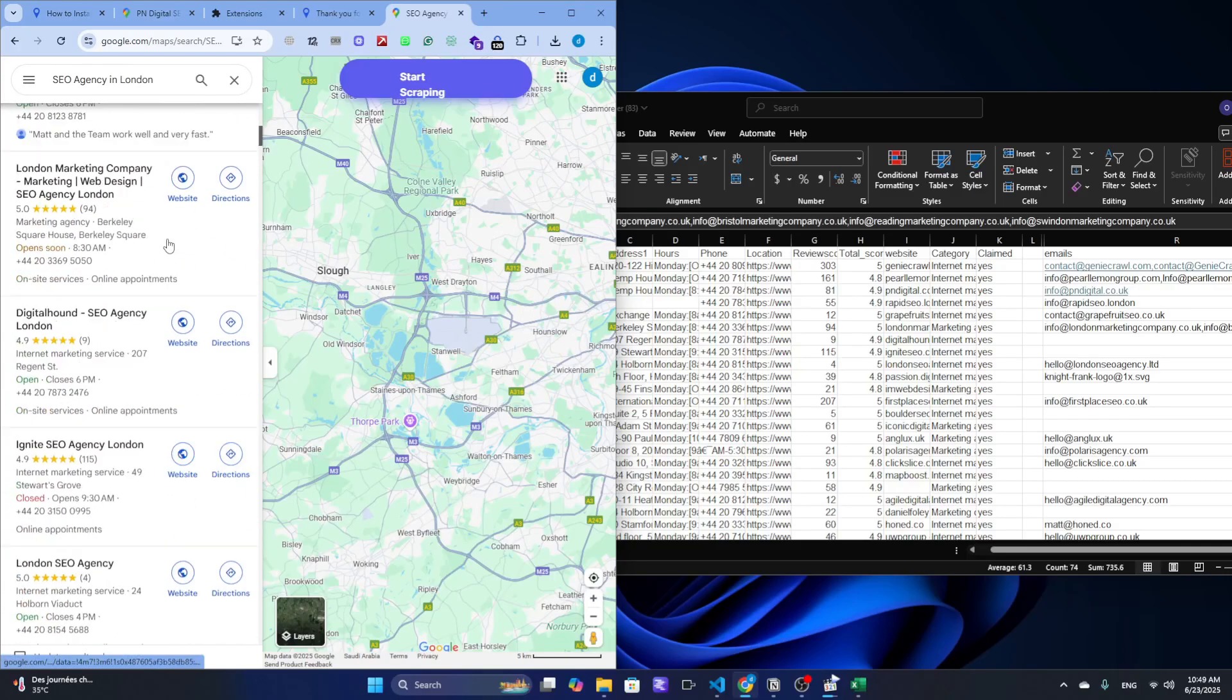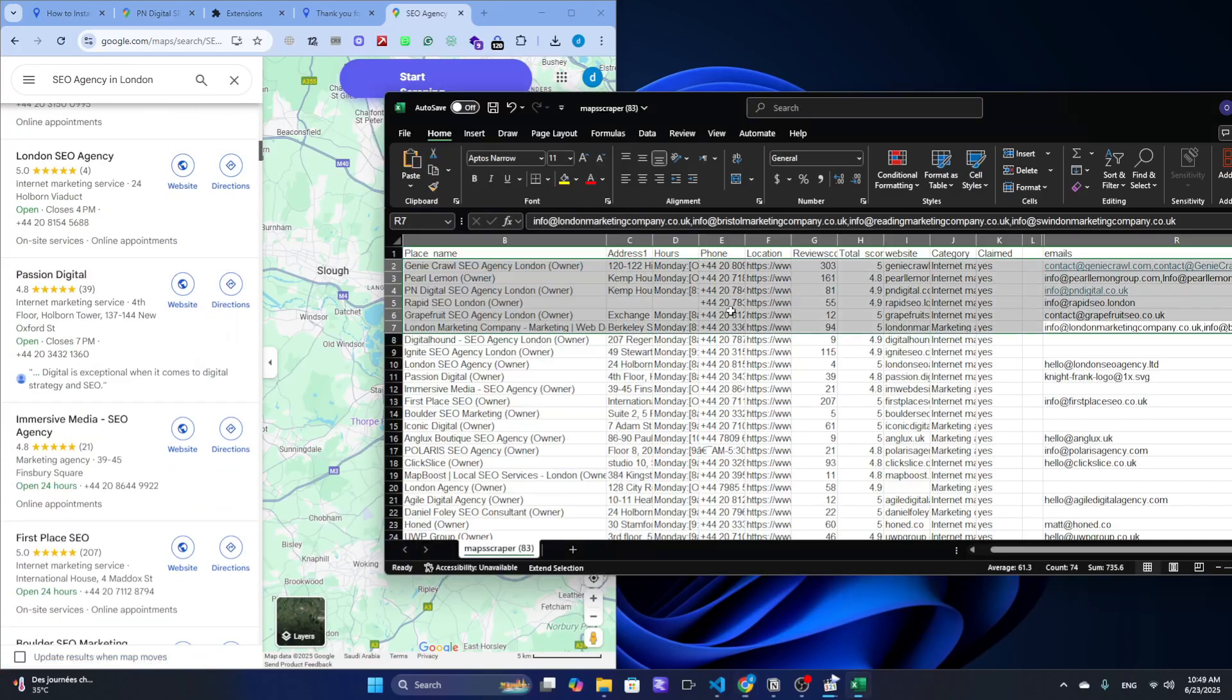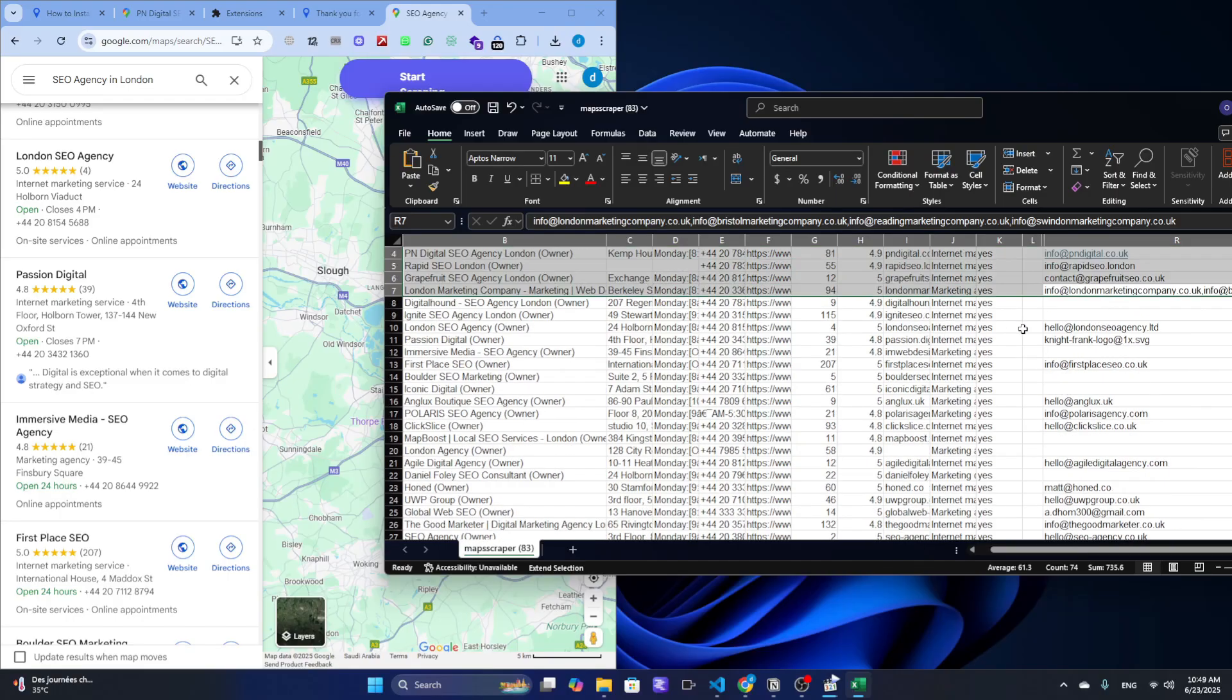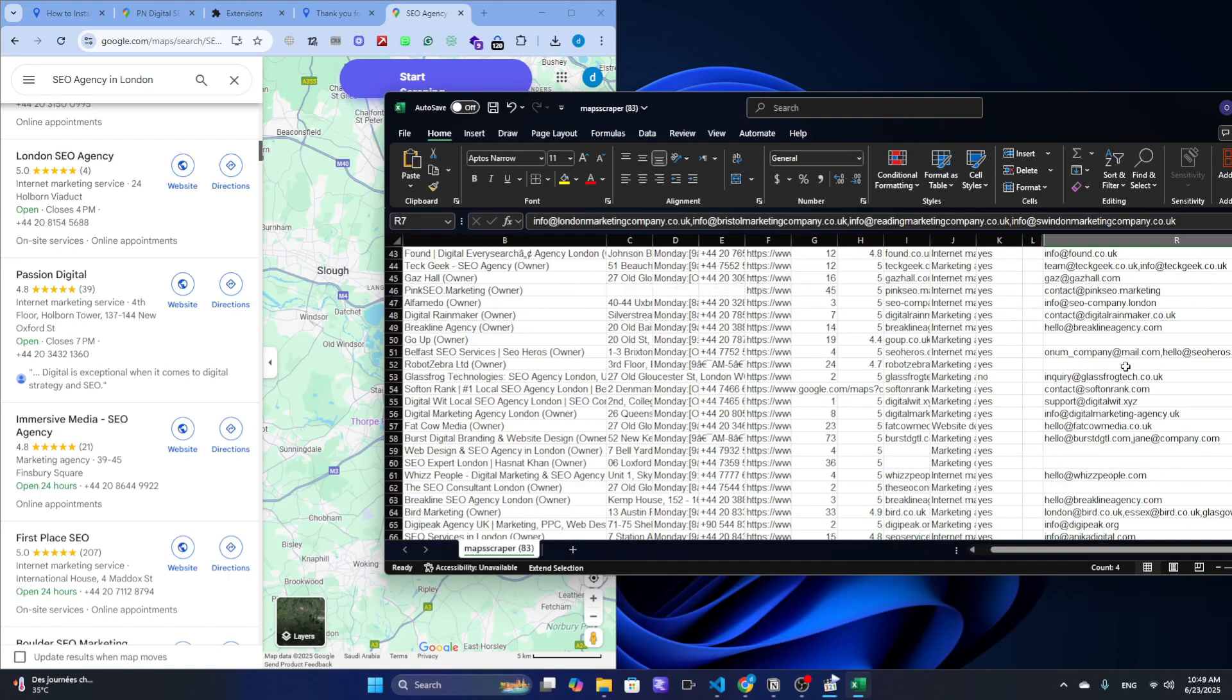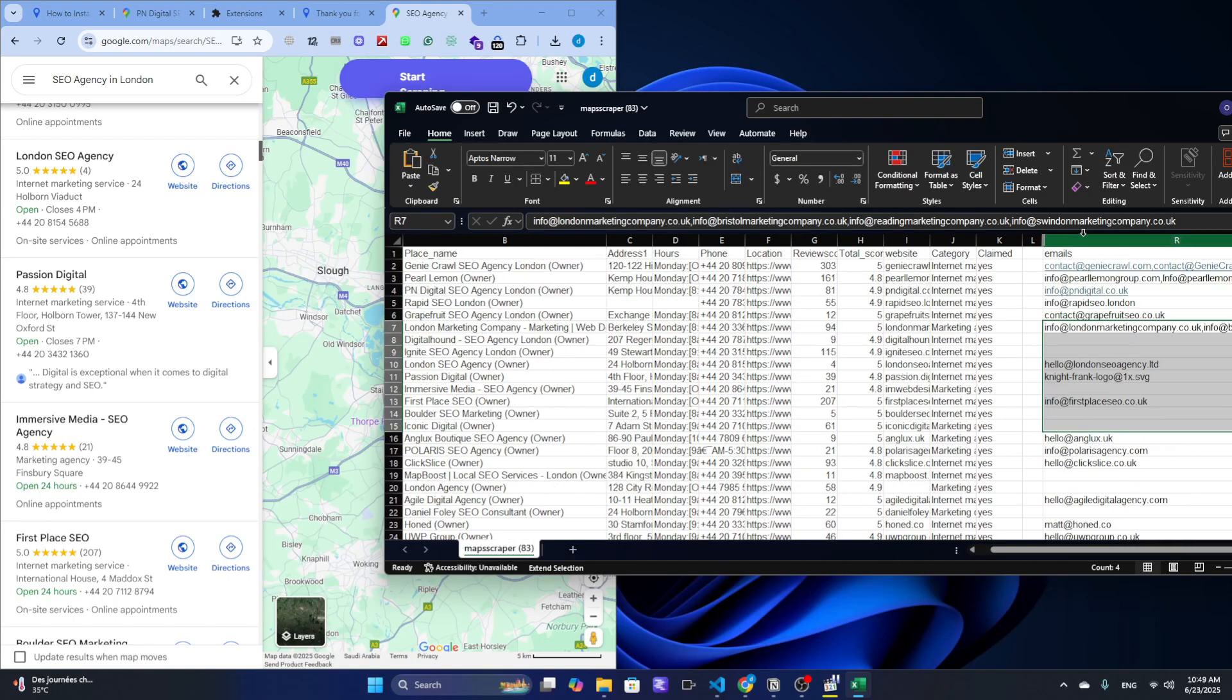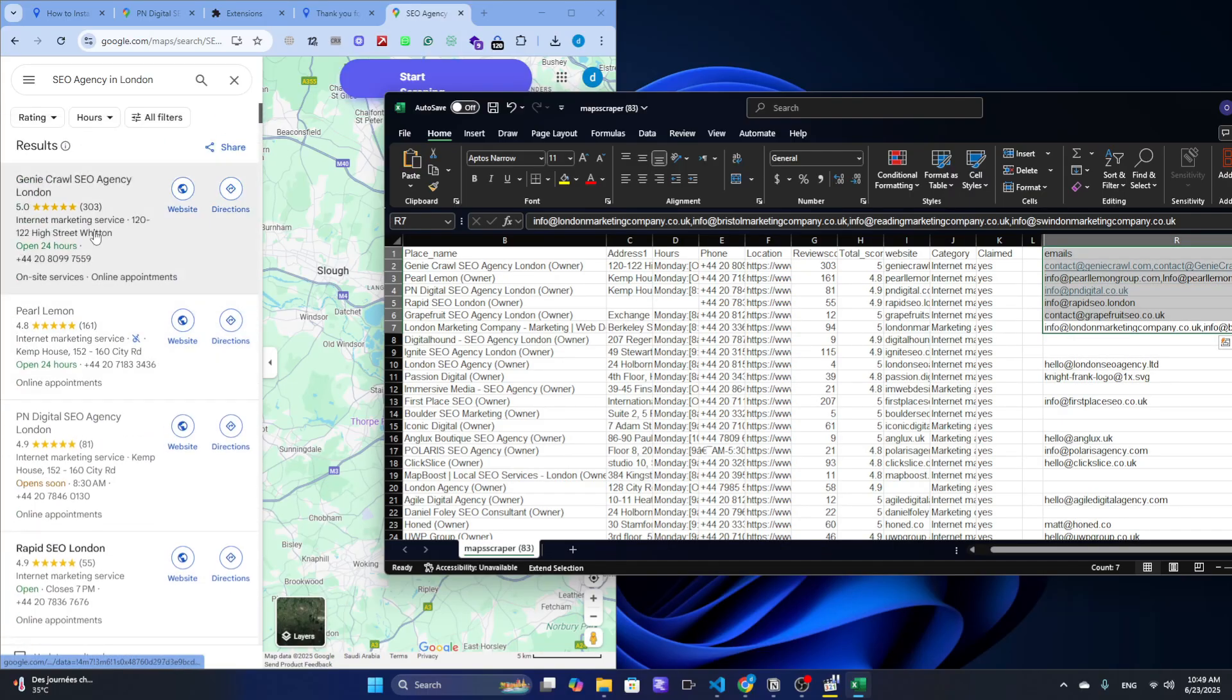Want to collect business leads from Google Maps in just minutes? Whether you're a marketer, agency owner, or just looking to gather local data, this video will show you how to scrape Google Maps the easy and legal way, without any coding.